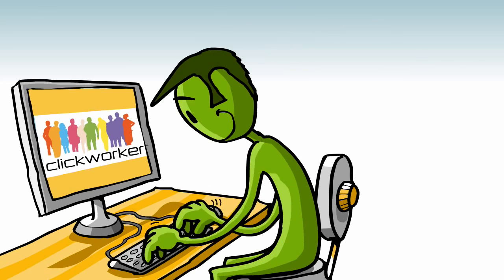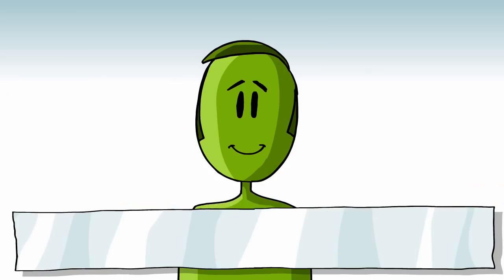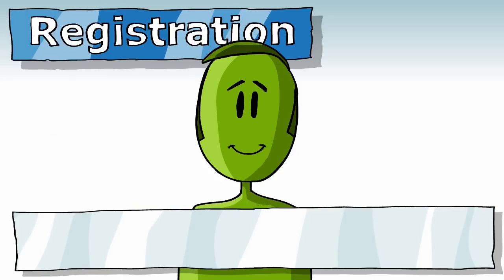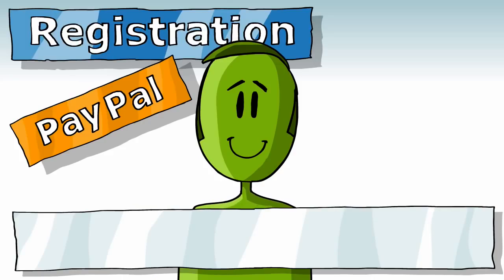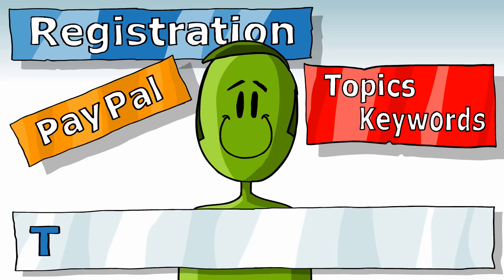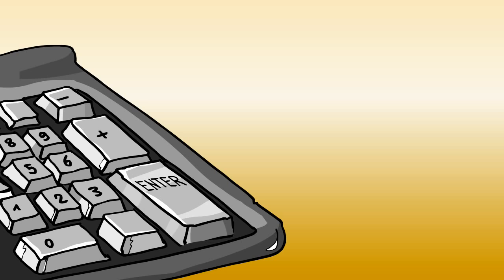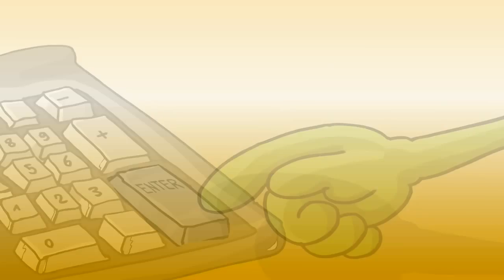He decided to test the SEO text service, registered himself as a client, uploaded some money and a list with topics and keywords to the ClickWorker platform. Now there was just the work instructions and an example to write, and he's on his way.